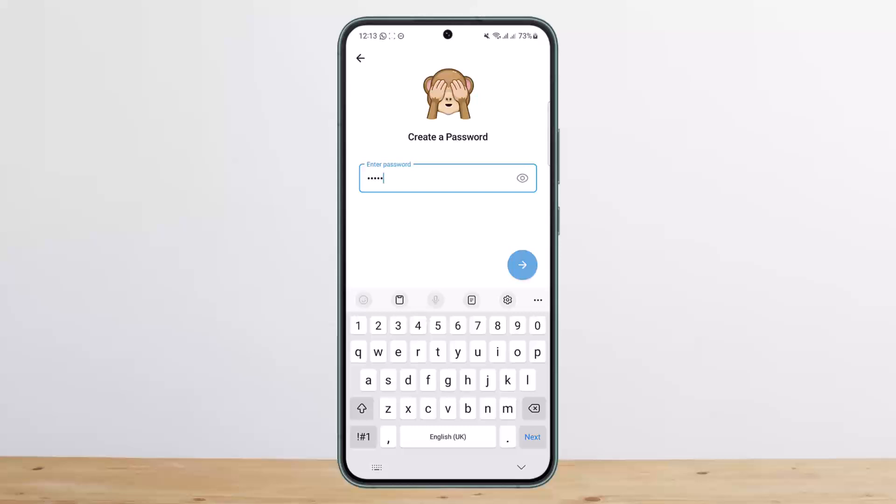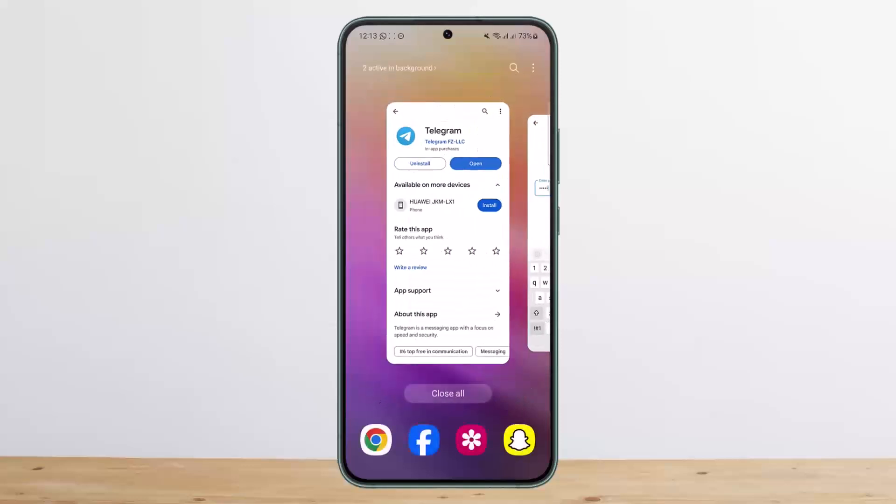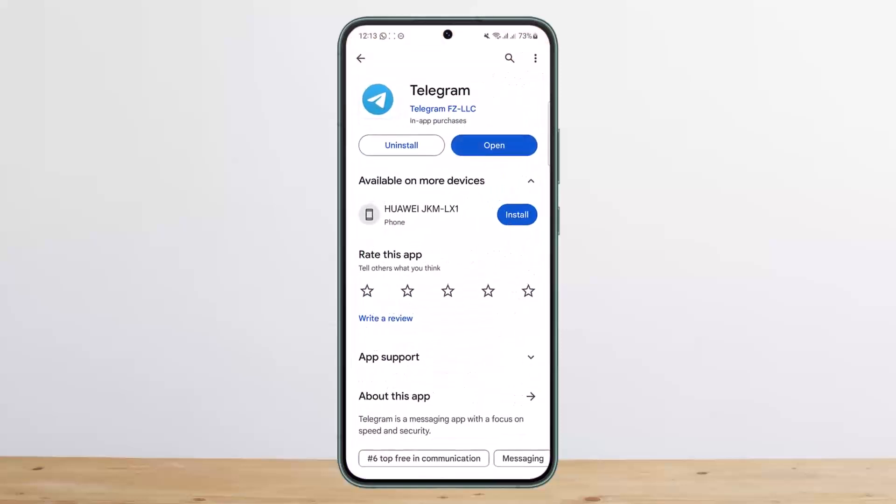And if you forget your password, you can use your Gmail account to log in. That's how you can log into Telegram with Gmail. Hope this helped — please like and subscribe, and leave a comment below if you have any further issues.